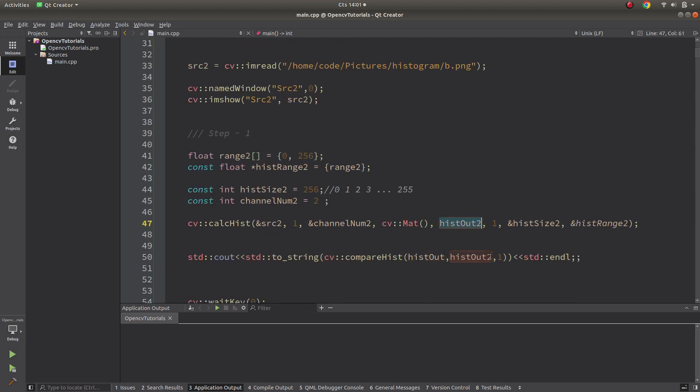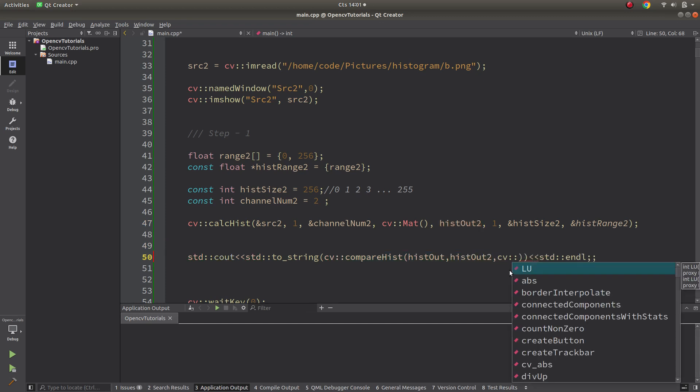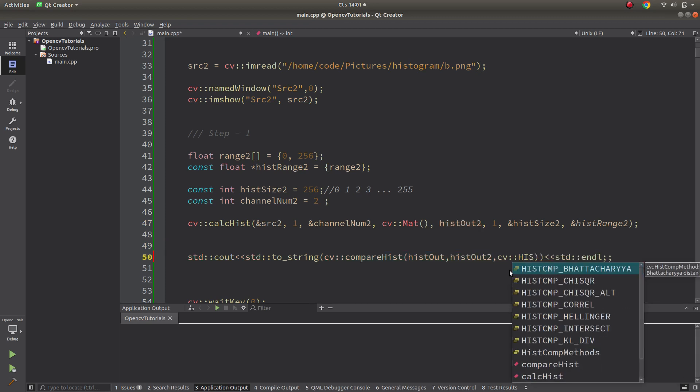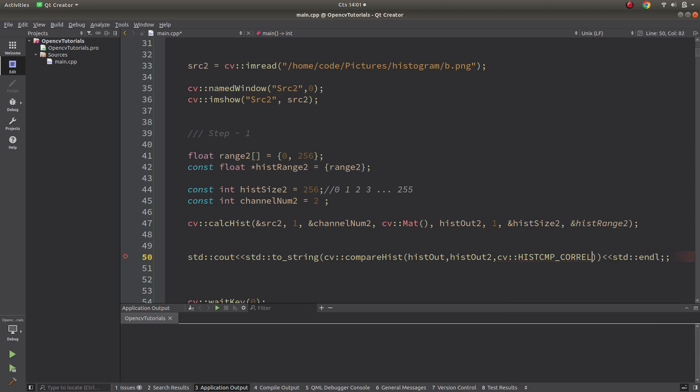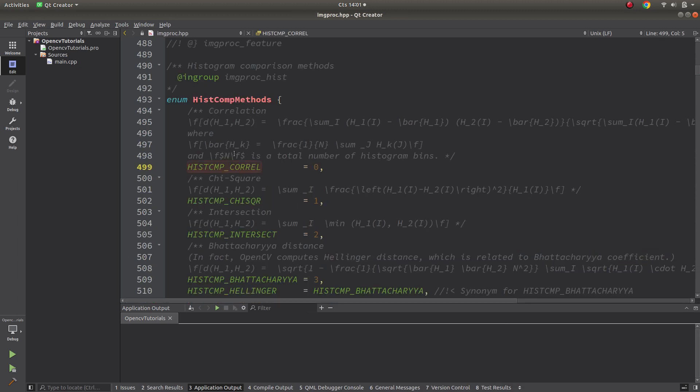Here I'm comparing by taking just the enumeration. Let's first call by the name, the correlation. Control and left click, we're going here and here are the methods we see. We can directly put zero for this and one for this and continue like that.